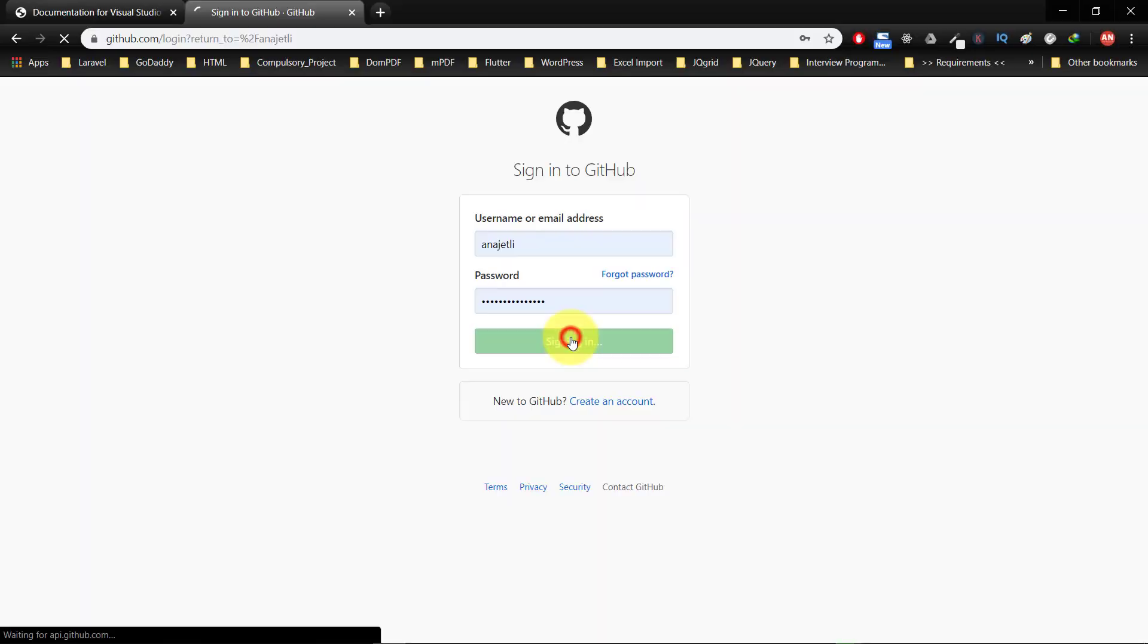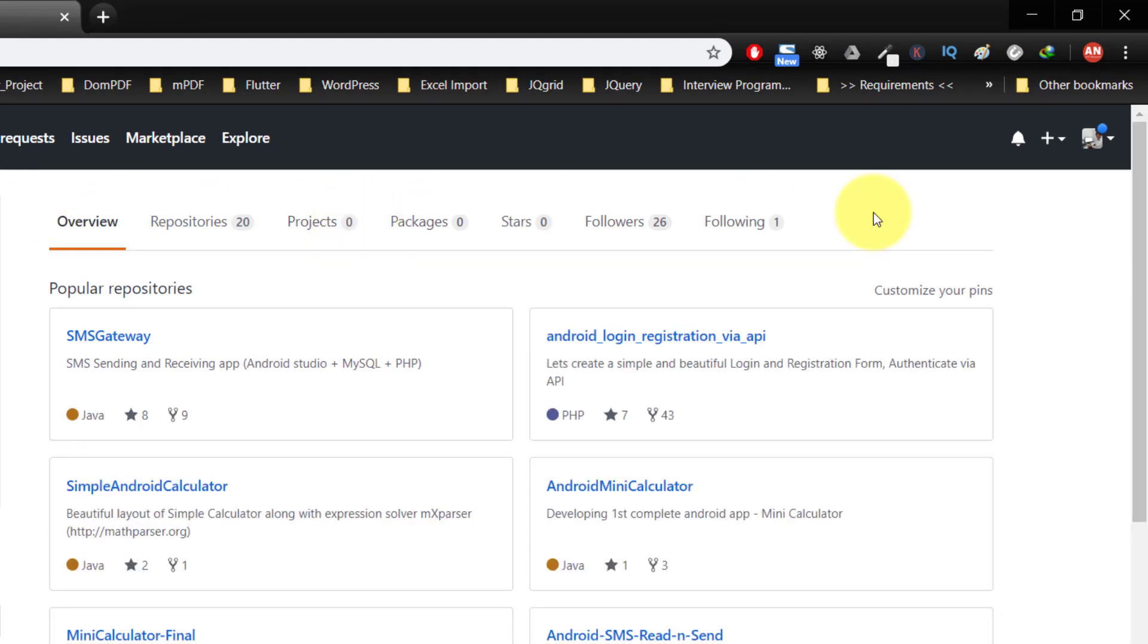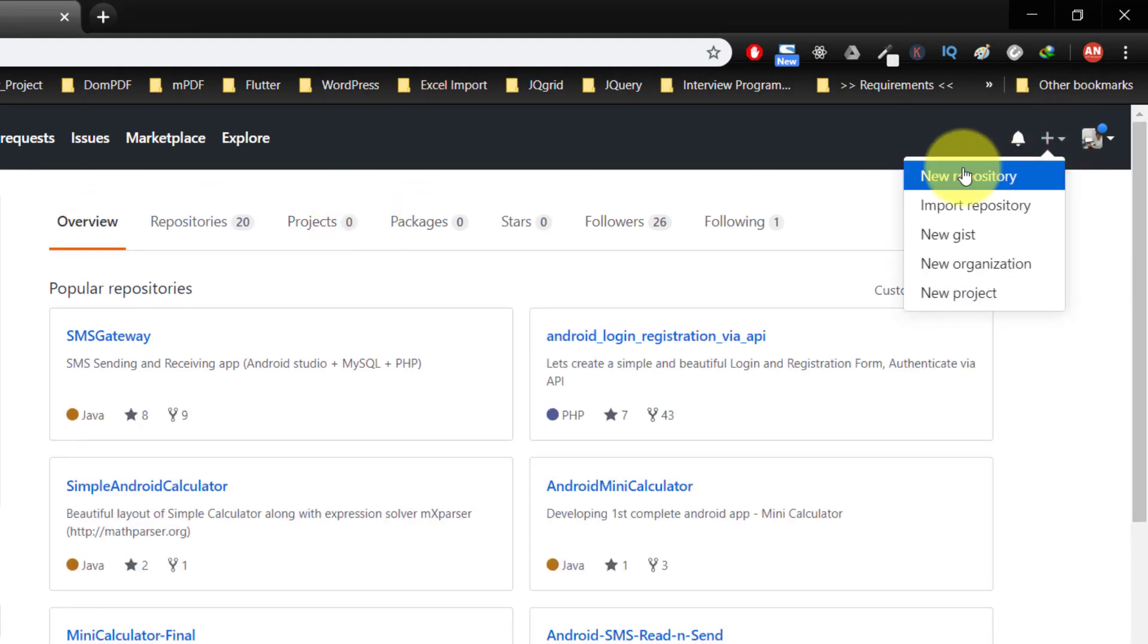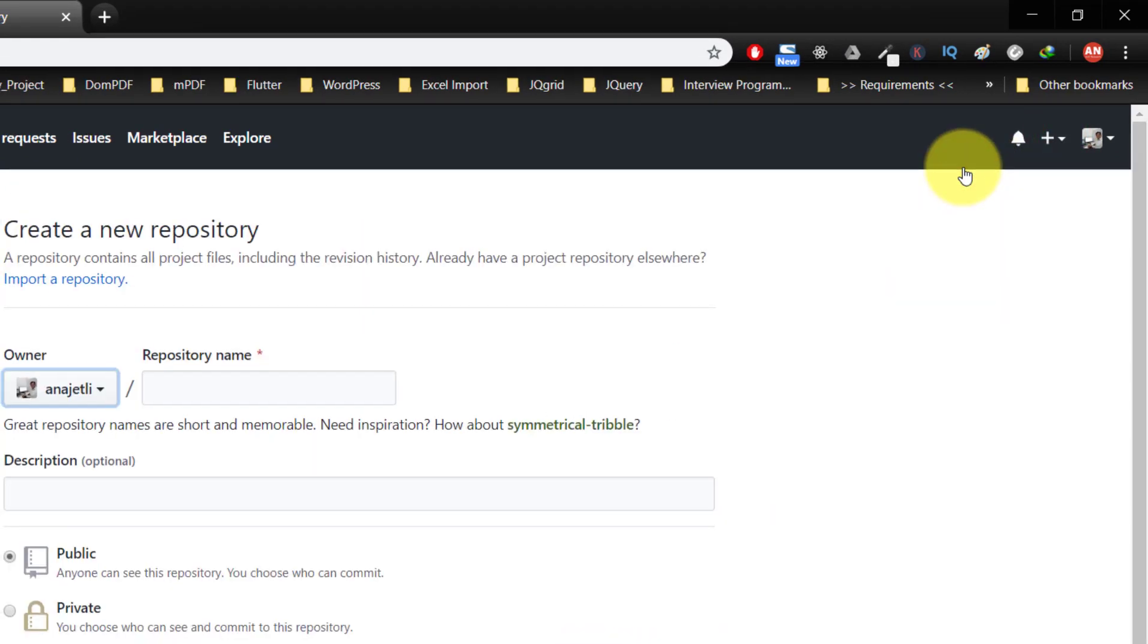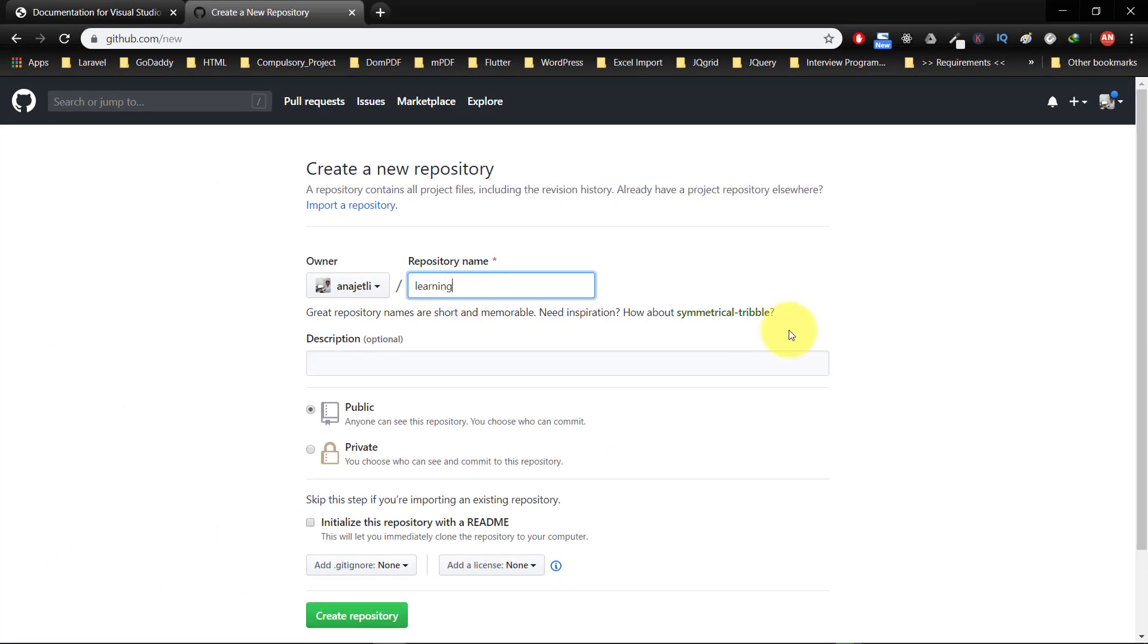Now go to GitHub, sign in to your GitHub account, and create a new repository. Write your repository name here: learning laravel.